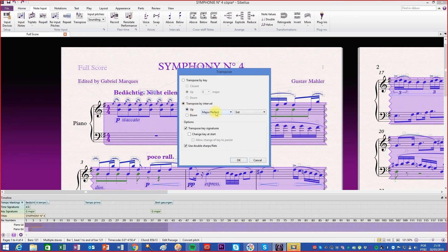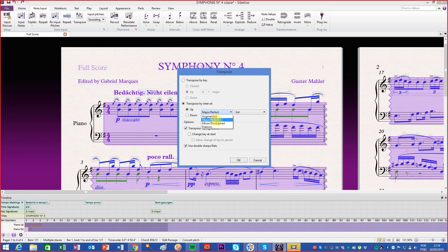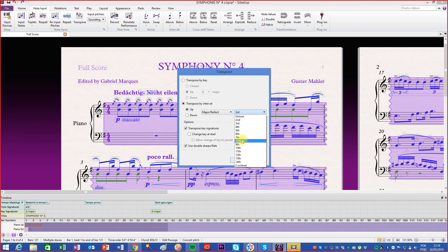In the first field, choose the quality of the interval. In the second field, choose the size of the interval.